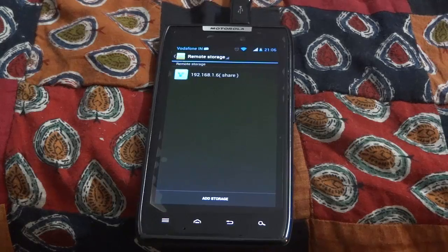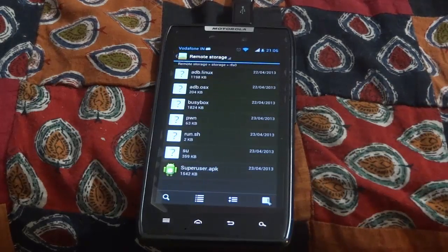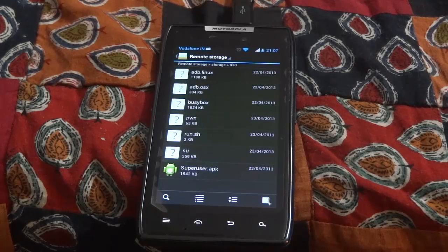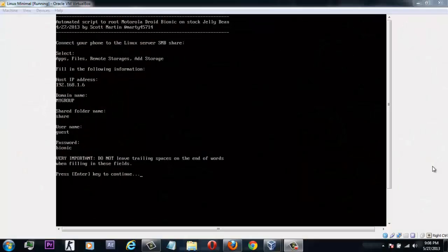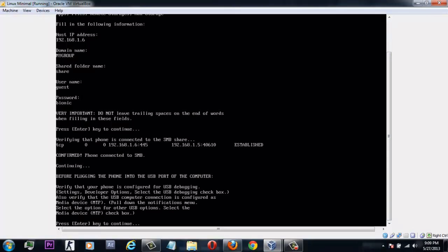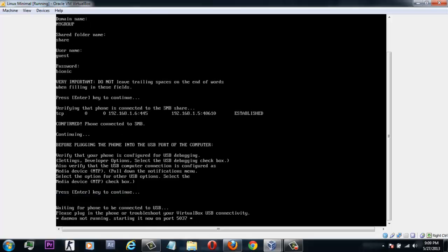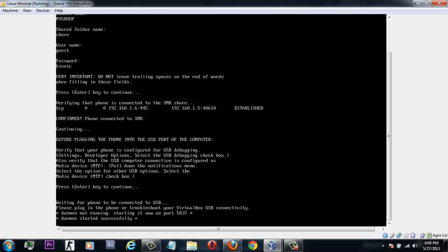After creating the remote storage, tap on it and confirm that you have the same files as shown. Once confirmed, return to your system screen. While your device is still connected to your laptop or PC, go back to the virtual machine and press the Enter key to continue. It will first verify your phone — once it says your phone is confirmed, press any key to continue and it will start rooting your device.